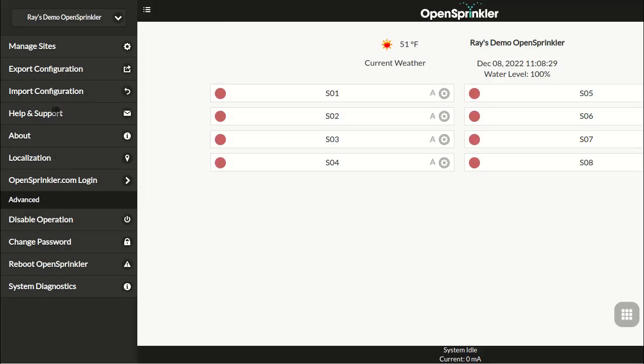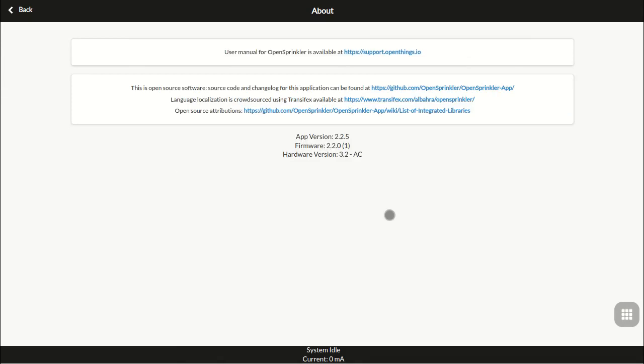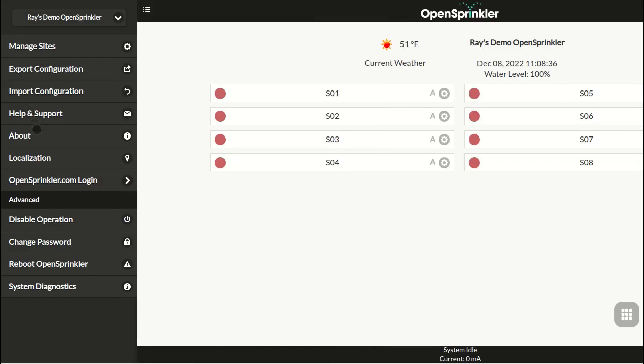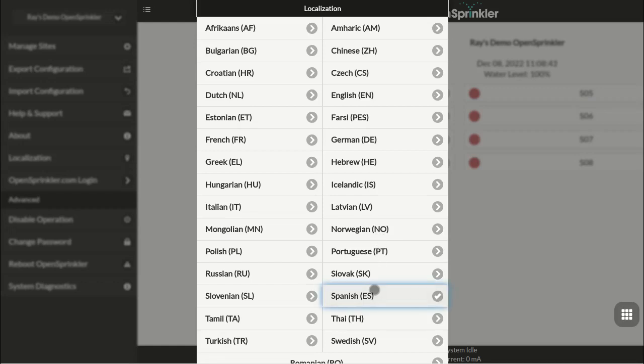The About page shows your hardware version, firmware version, and app version. The localization button allows you to choose any of the supported languages for the user interface. These translations are completed by crowdsourcing.